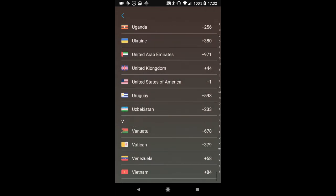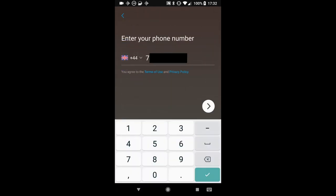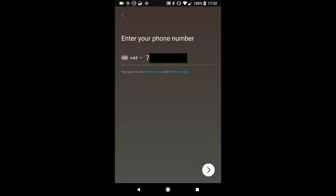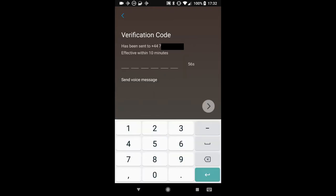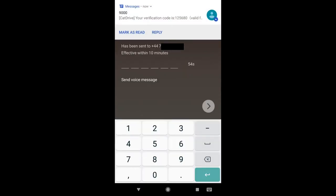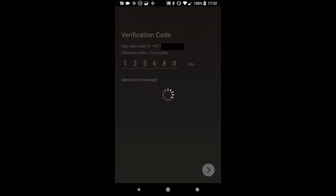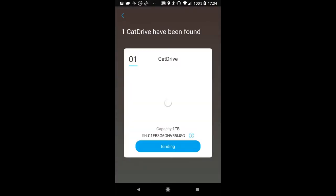So with Cat Drive here, first thing you need to do is enter your mobile number. Now I'm in the United Keongdom apparently, but here we go. So enter your mobile number and you'll get a verification code, and this will tie your Cat Drive to your phone. So we're not using some sort of web interface or anything like that, we're tying the device directly to your phone, which I thought was very clever.